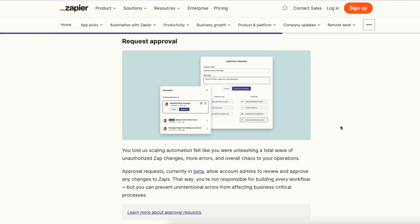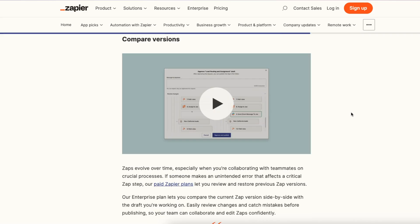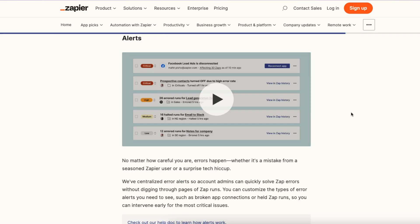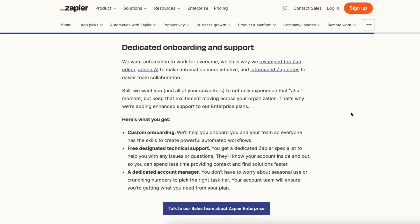You can now manage and approve requests, allowing account admins to review and approve any changes to your Zaps. Zap versioning has been around for a while, but now you have the ability to compare different versions side by side and get better alerting in a centralized location. Finally, there are enhanced onboarding and support options for people on the enterprise plan. Enjoy the new benefits of Zapier's professional plan today, and check out the enterprise plan if you think it might be a fit for your organization.